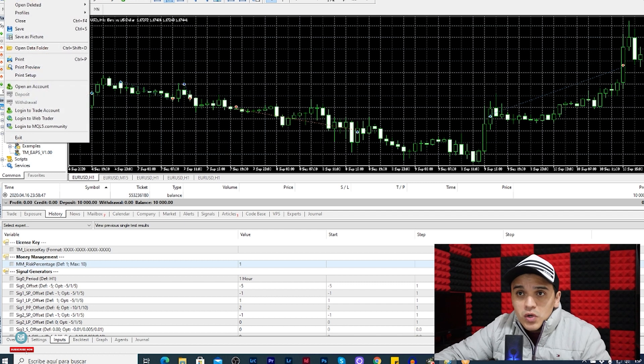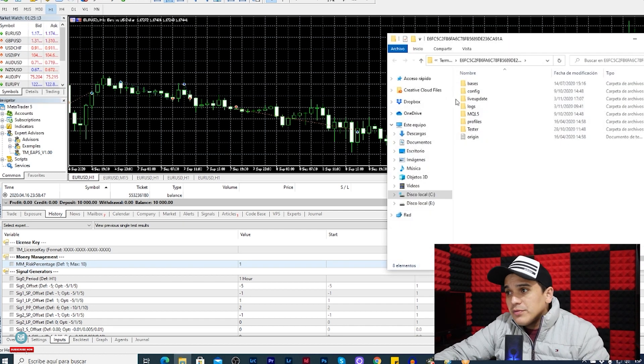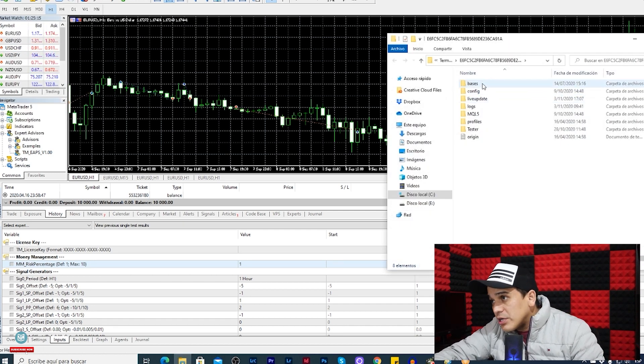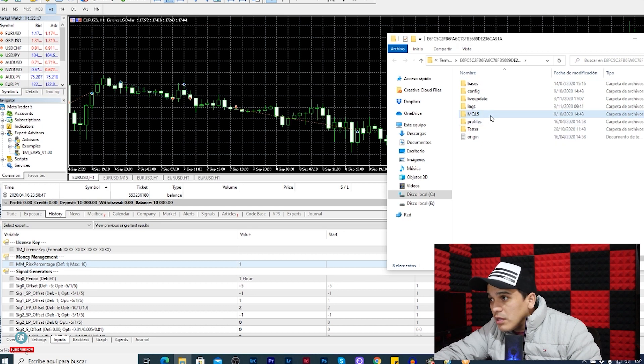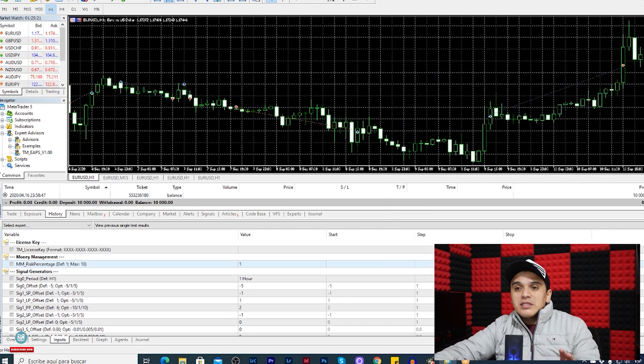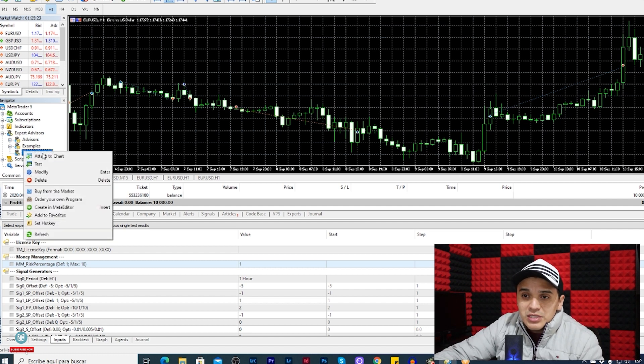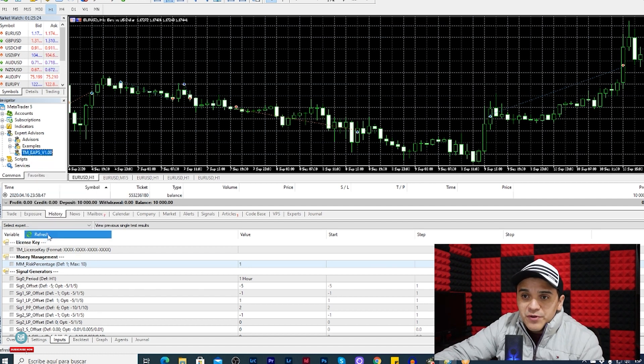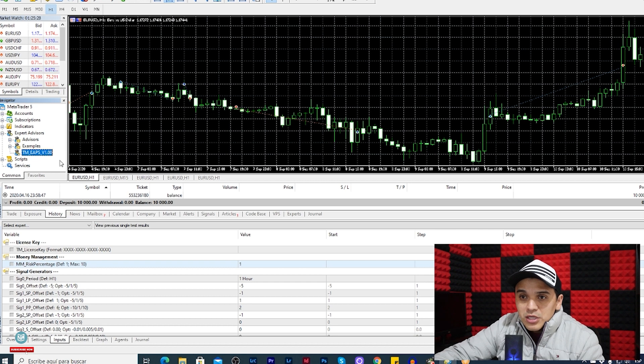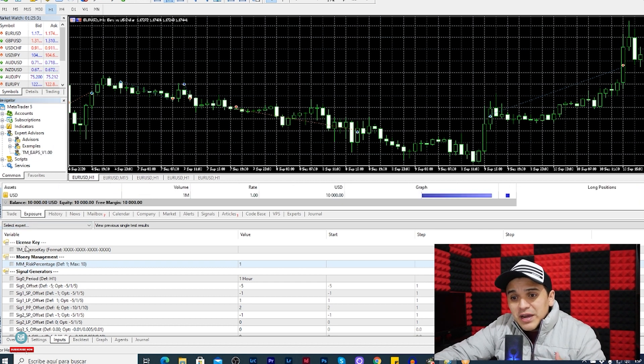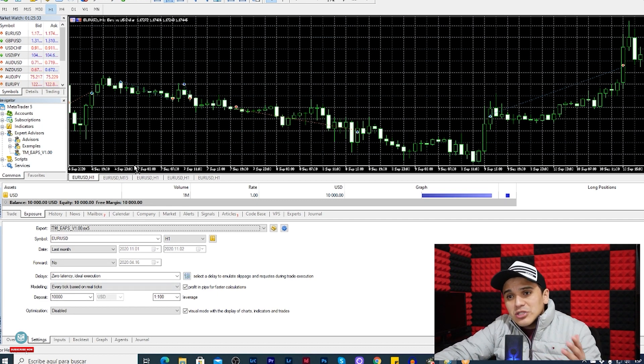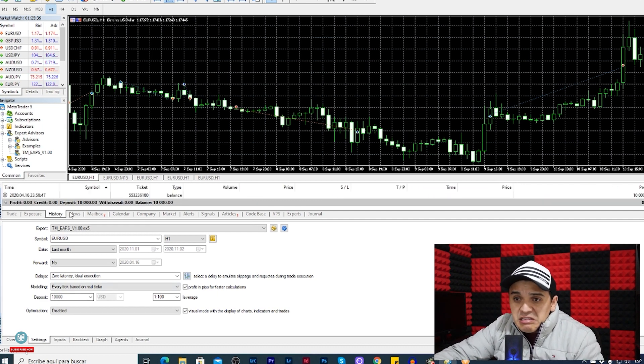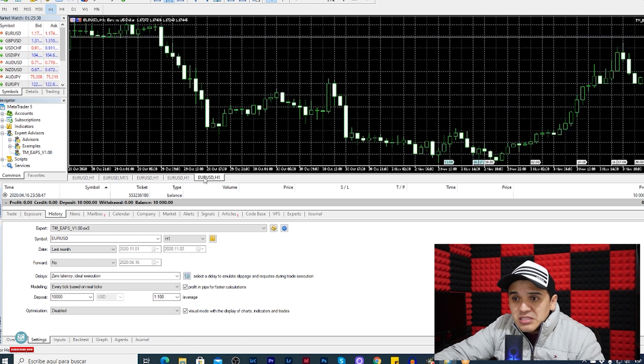You go to open data folder, then File, then Experts, and paste. That's it. After that you're gonna see it here, or refresh. This is this one here. This one here. So with that you can find or configure the settings and start to use it. Right now I'm just testing it and seeing a few interesting things with this expert advisor.